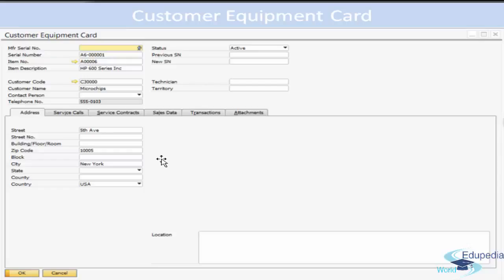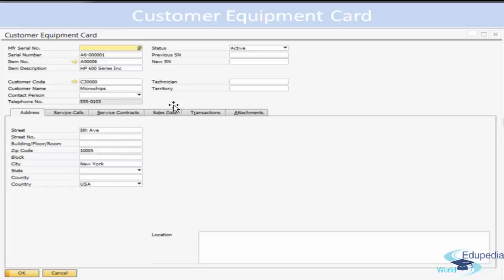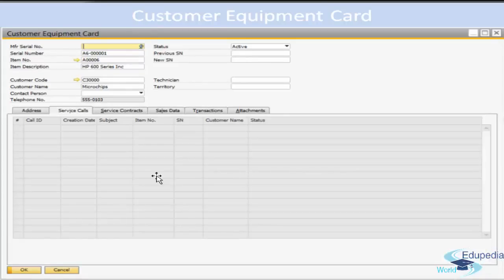On the General tab, you can specify the customer information and the serial number, choose the status of the Customer Equipment Card, and enter details for the technician and territory. On the Address tab, you can mention the address details for the customer who obtained the item with the serial number. On the Sales Data tab, you can specify the buyer code, delivery, and sales invoice details if they are available within SAP Business One. On the Attachment tab, you can add attachments. We will see these tabs one by one in detail.